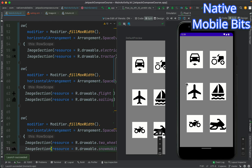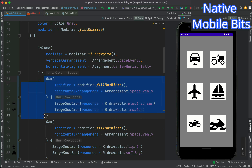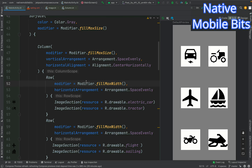Our project is building and the application has been installed. We can see one Column containing three Rows — the three Rows are arranged vertically and each Row has two ImageSection composables arranged horizontally. That's it for today's video. We learned how to use the Column composable and how to use Column and Row together, as well as the Image composable. I hope I shared something valuable. If you liked this video, please like, share, and subscribe. See you in the next video.